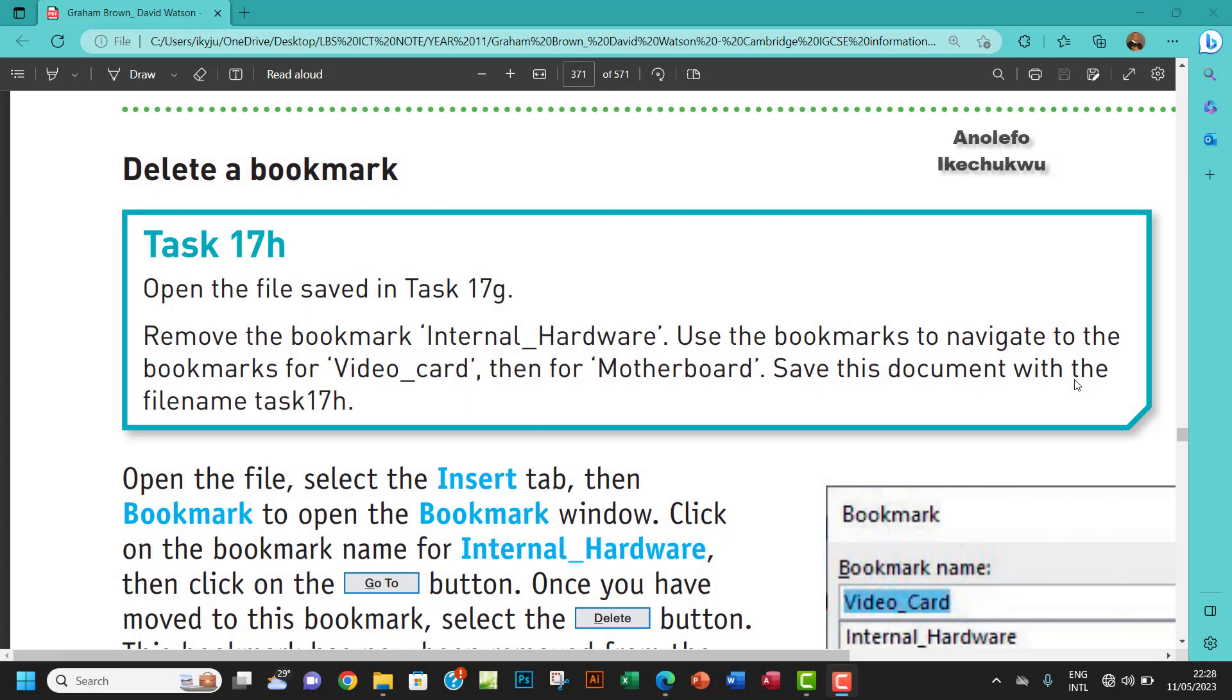Hi guys, welcome to this video. I'll be looking at task 17h. The question says open the file saved in task 17g, remove the bookmark internal hardware. Let me just do that first of all.